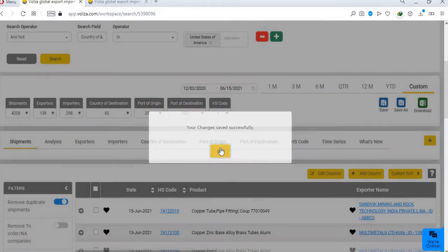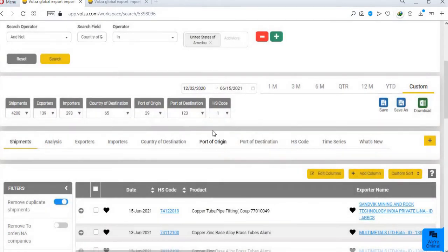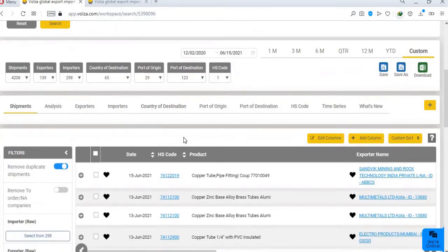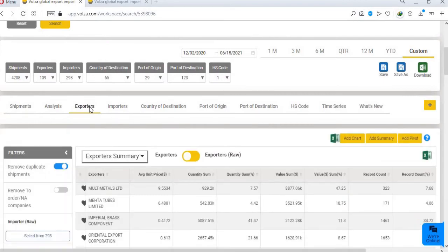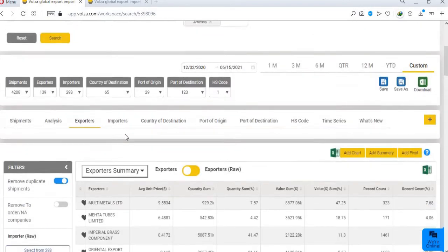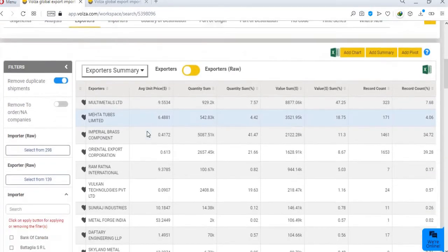Volza not only provides data, but also offers easy to use and analyze dashboard reports based on your saved data. All such reports are just one click away. For example, if you want to know the top exporter's details, just click on the exporter tab.